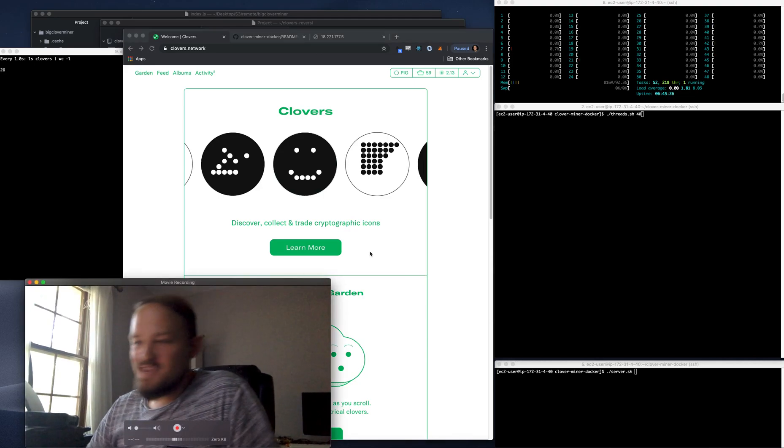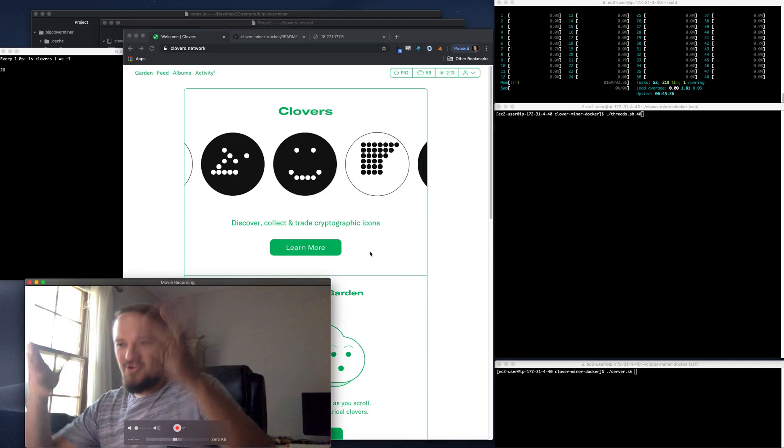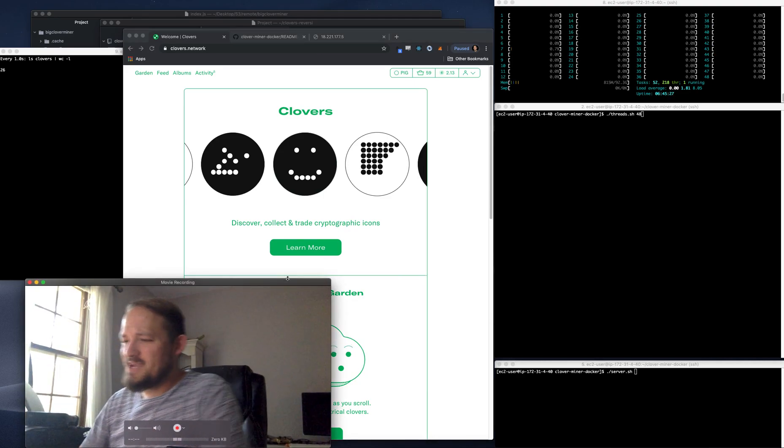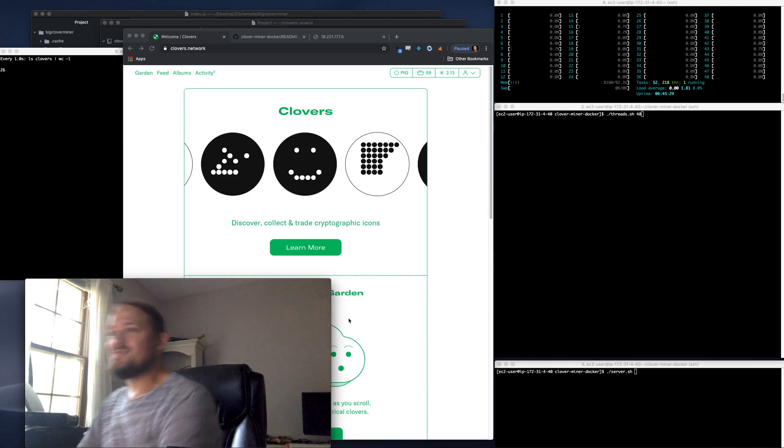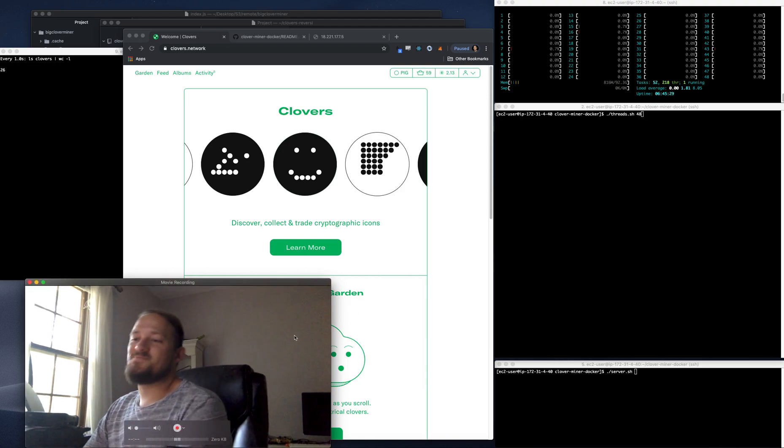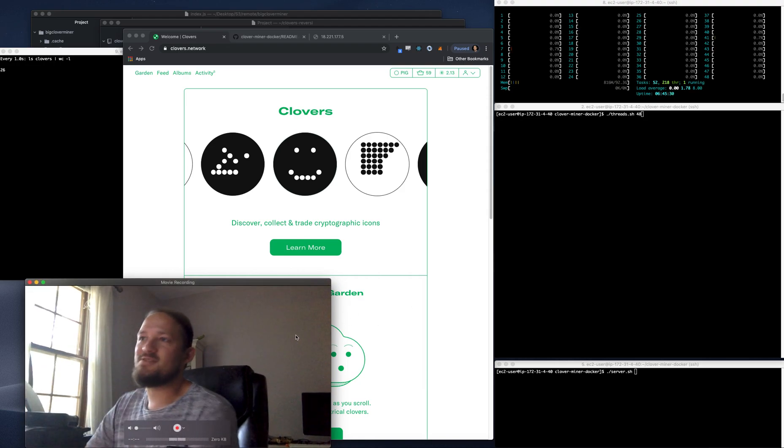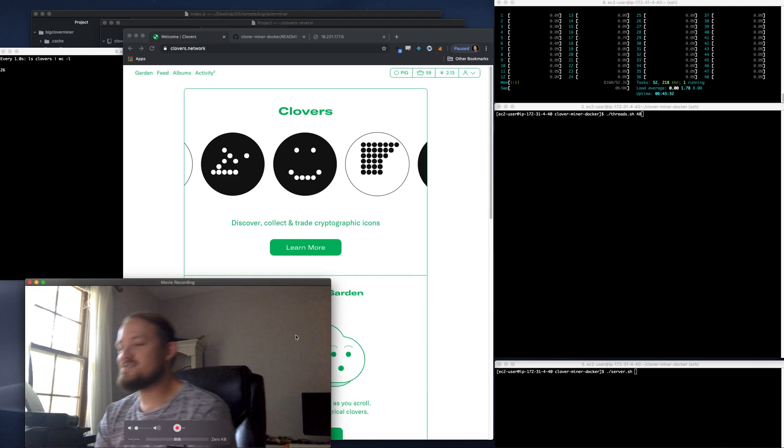Hey, what's up? I'm Austin Griffin. I needed a programming break, clear my head, so I just wanted to mess around with Clovers.network.